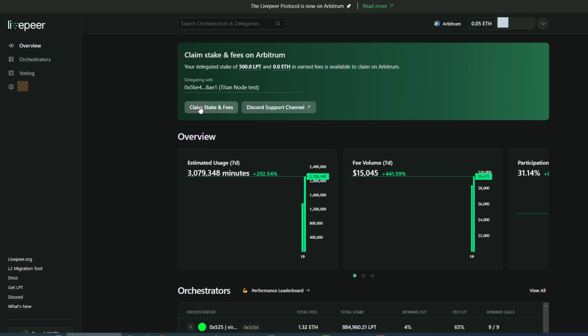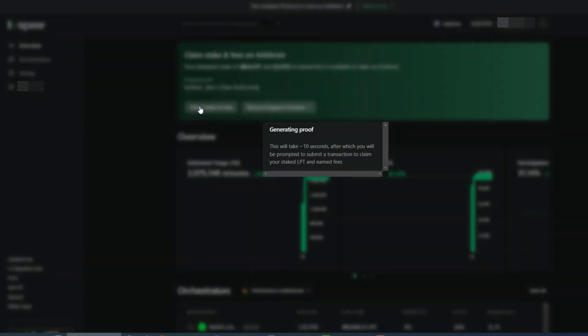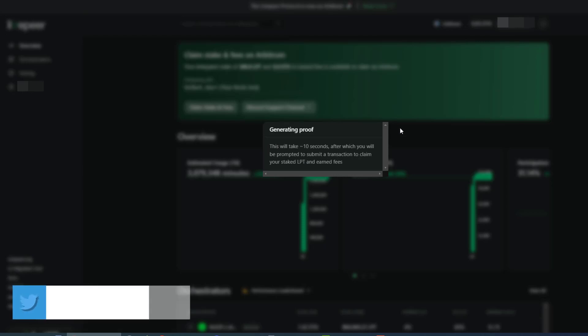So we can simply click this. And as you can see, it'll be generating a proof and then it will give us the transaction to move over. So prior to doing this though,